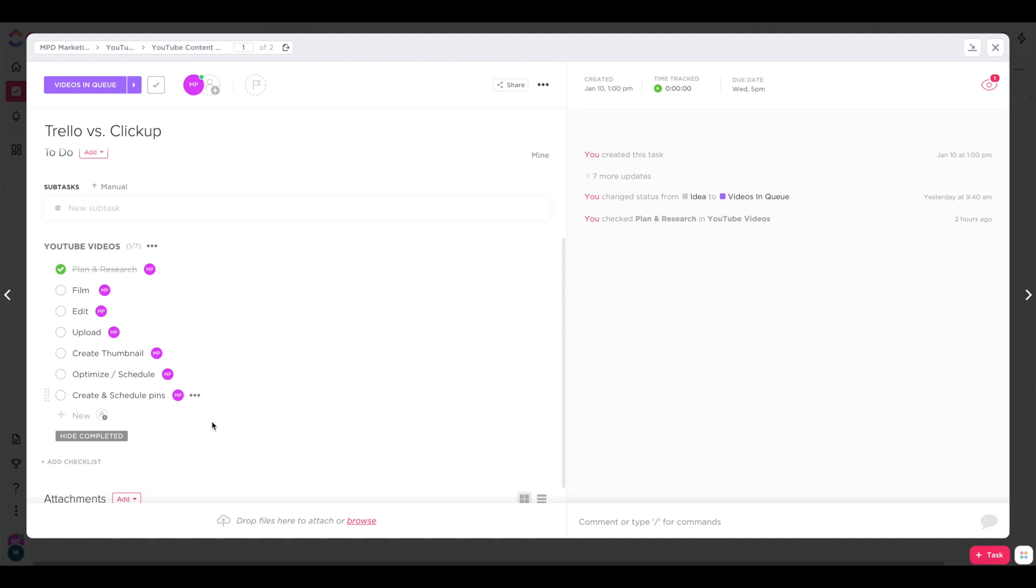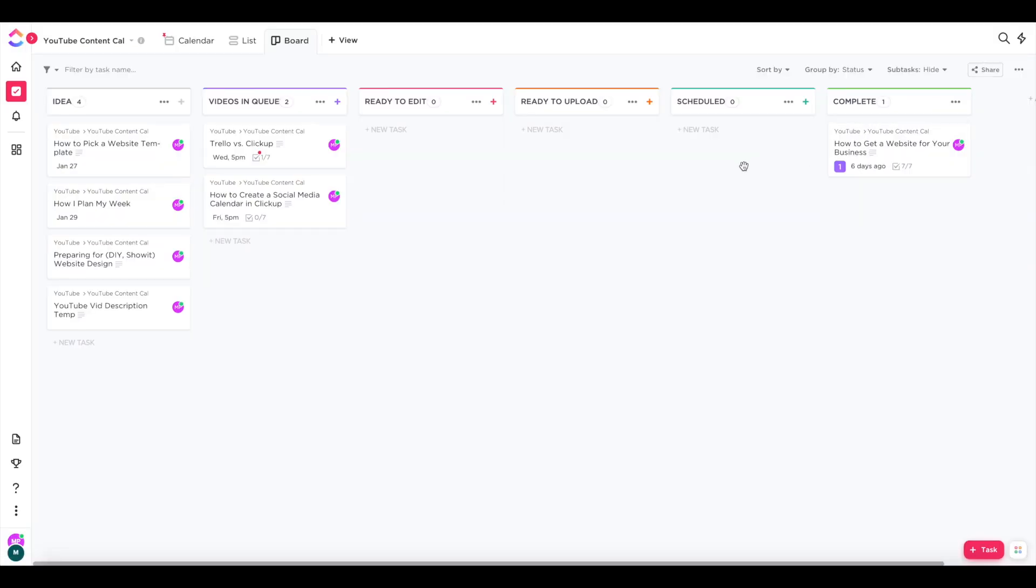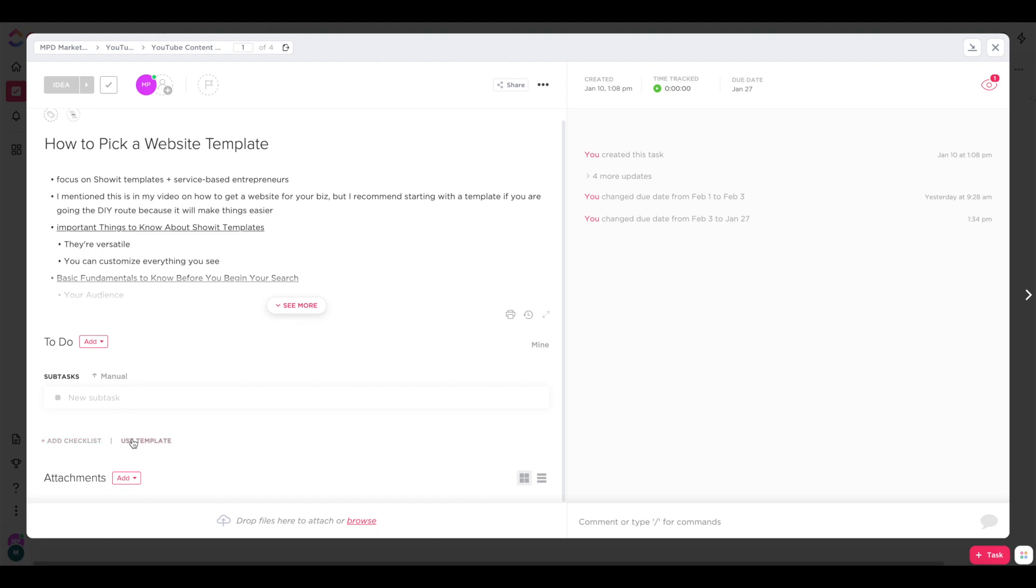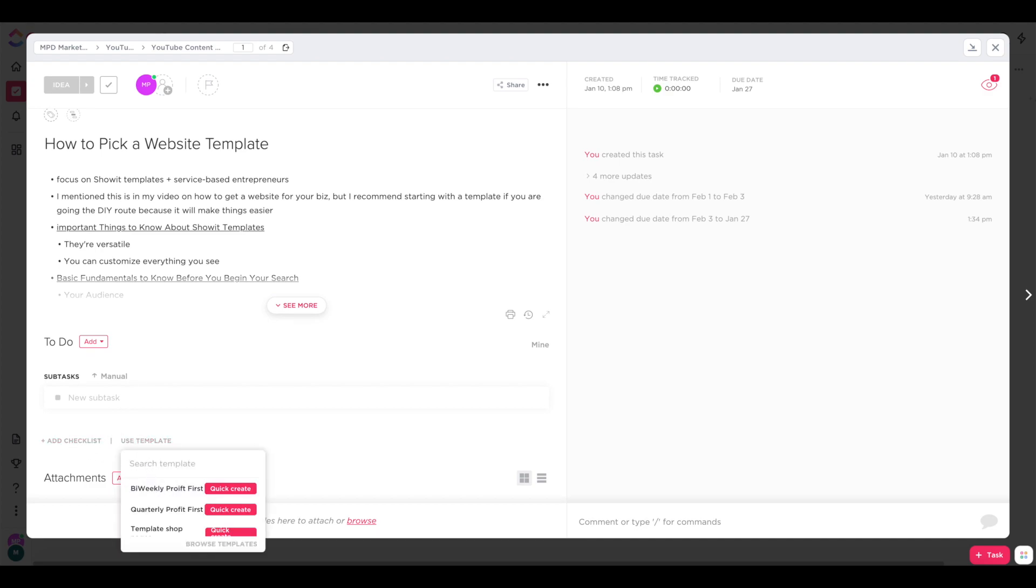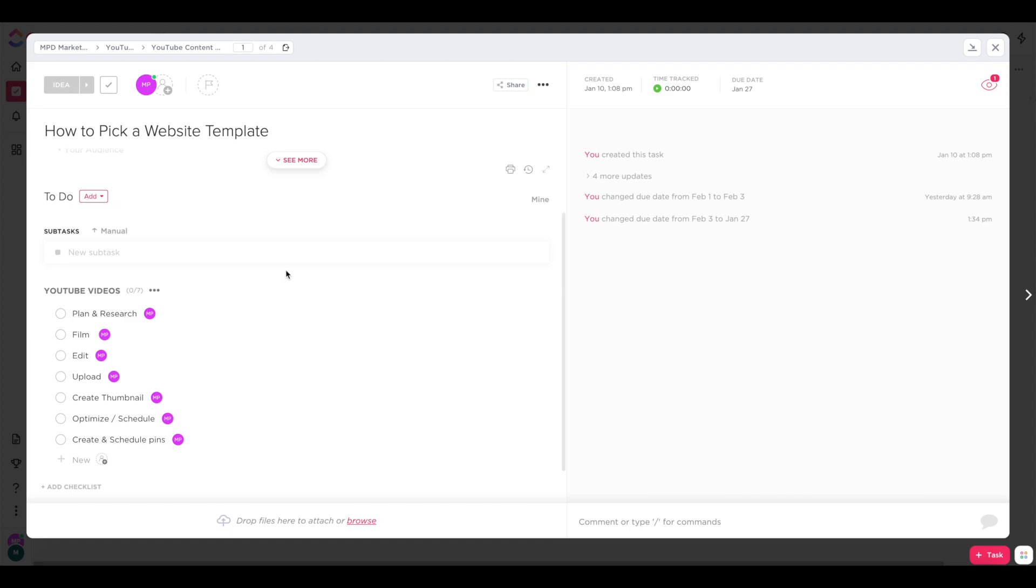To add a checklist, you'll just open up the task by clicking on it and then choose add checklist. And then once you have the checklist created, you can click the three dots beside it and choose save as template. And now if I close this task out and choose another one that doesn't already have my YouTube checklist on it, say I choose my how to pick a website template video, I can go down to add checklist and choose use template. And then I'll search for YouTube and choose my YouTube videos checklist. And now that's been added to this task as well. And to my knowledge, you can't add due dates to checklists in the free plan, but you can add subtasks to a task and add separate due dates for those subtasks.